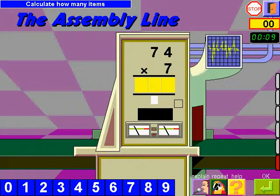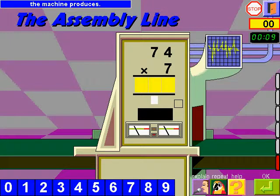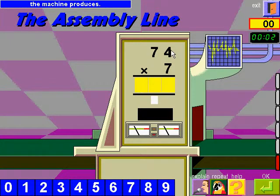Calculate how many items the machine produces.